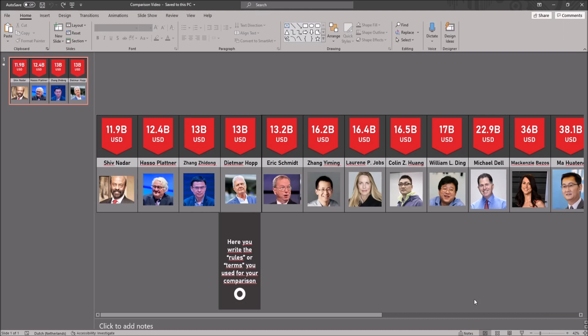After you have chosen your subject matter of the video, for example countries, people or money, you can start editing the template.